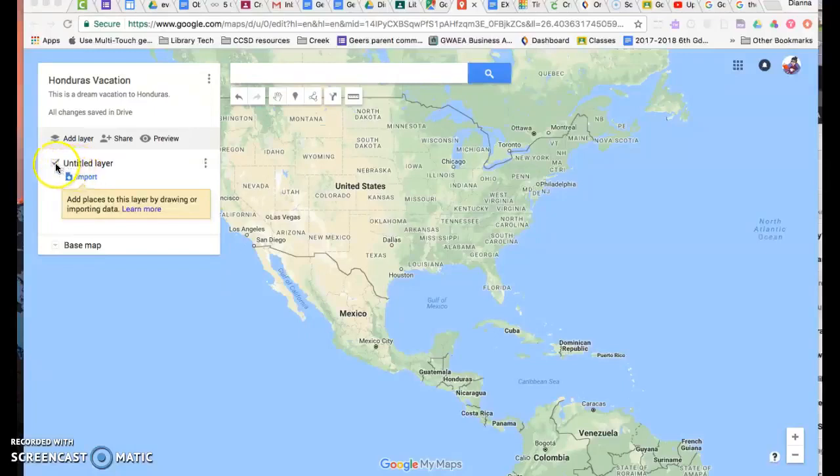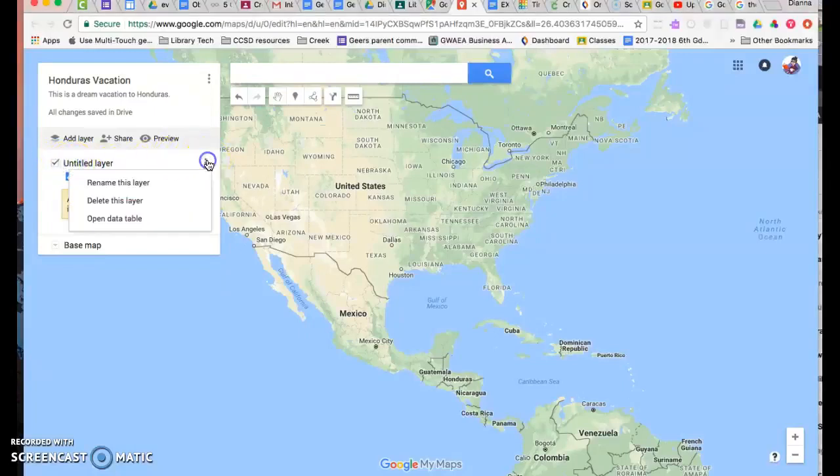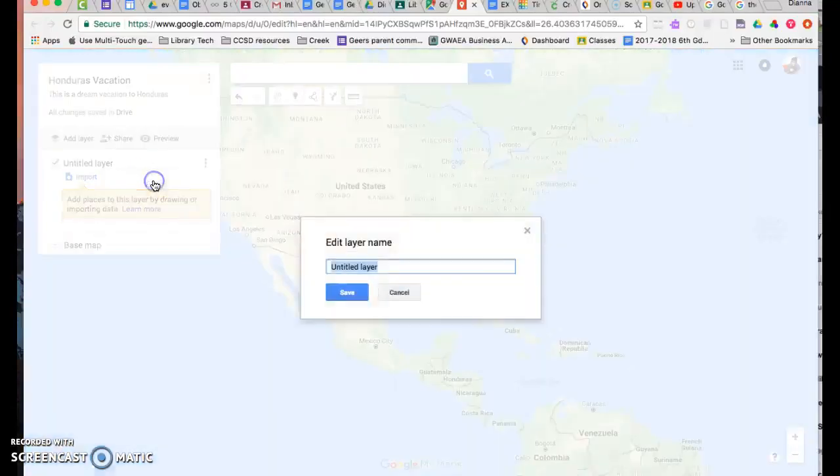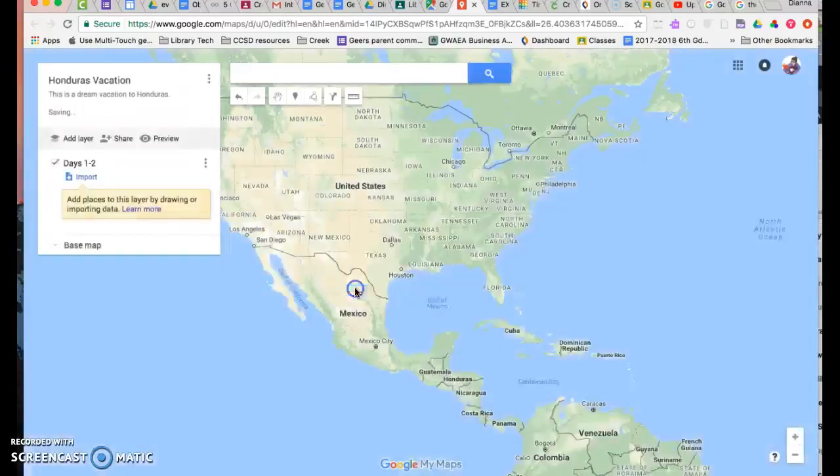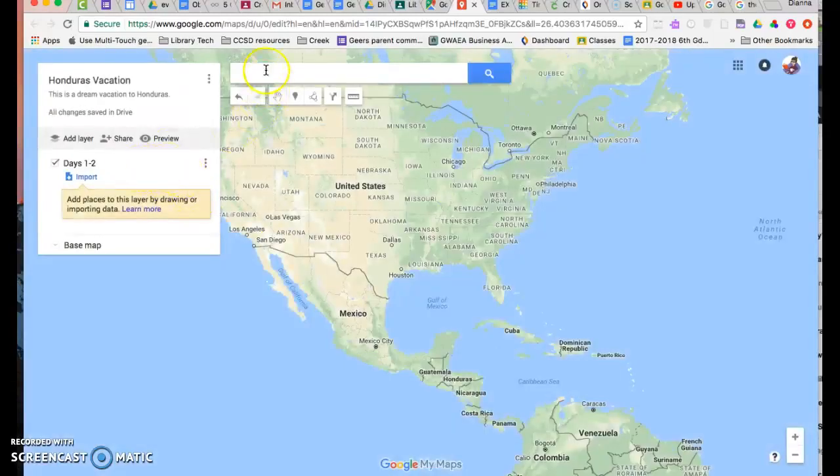I'm going to first title this layer, so I'm going to click here, I'm going to rename it, and I'm going to put days one to two. I'm going to hit save, and then now I need to just put a location in.